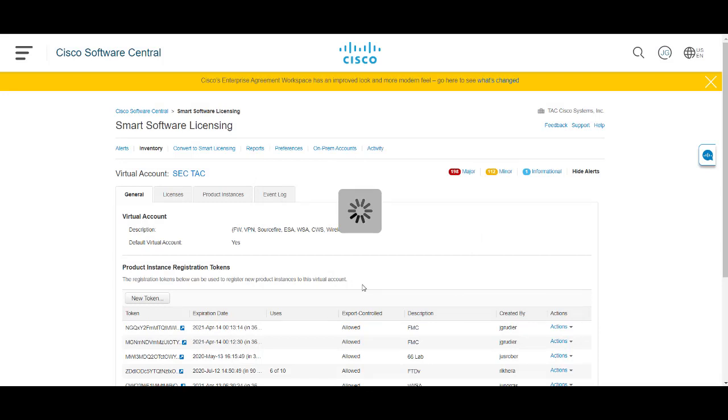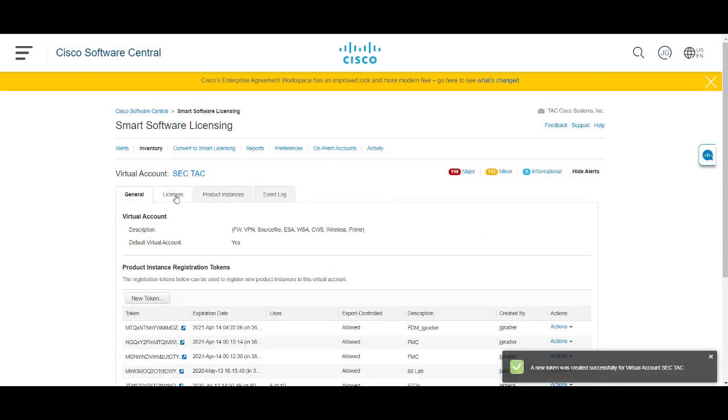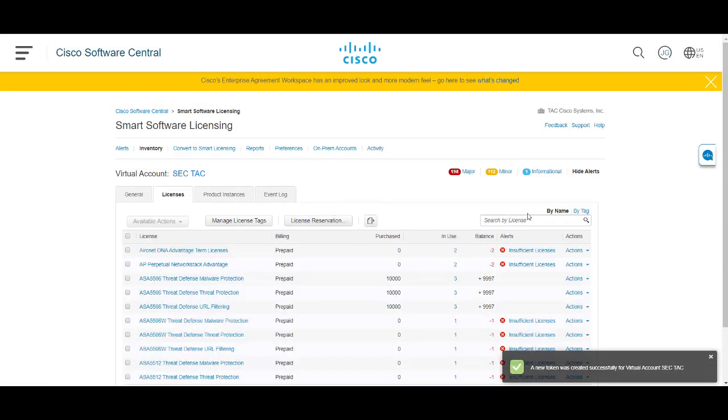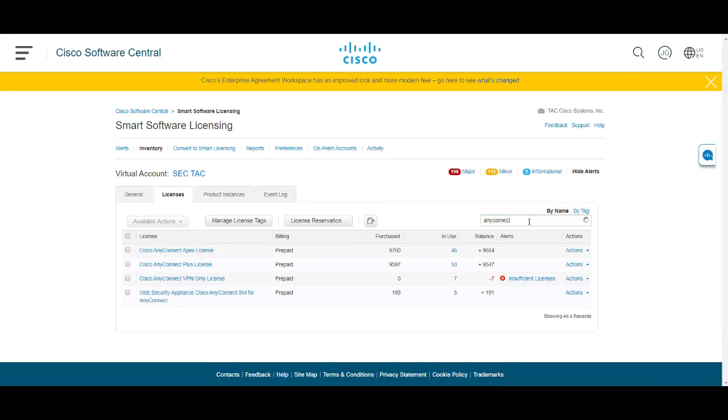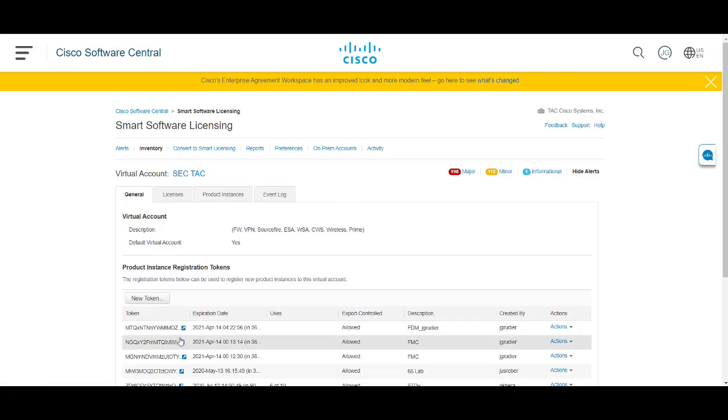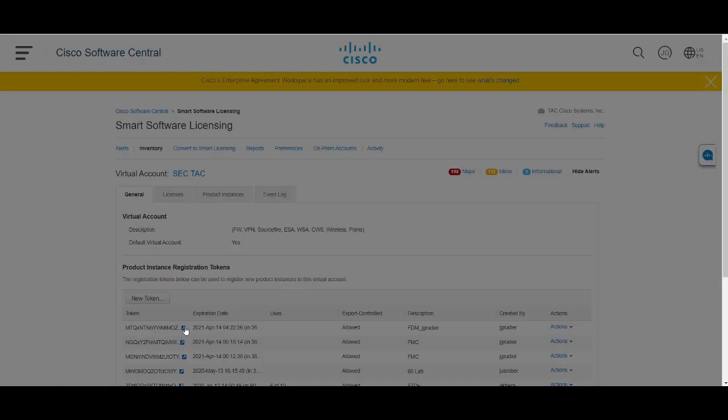Take a second to complete and then if you move over to the licensing tab you can search for AnyConnect and you can see here that you have licenses, 9700 user licenses. The in use count is actually the number of devices that it's been applied to and the balance is the amount of devices that we can apply.